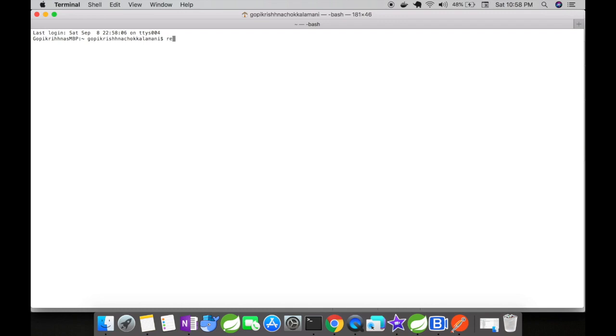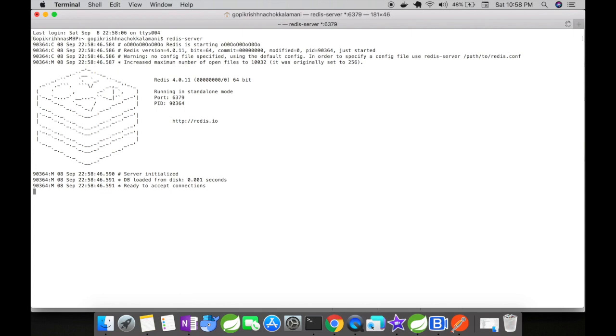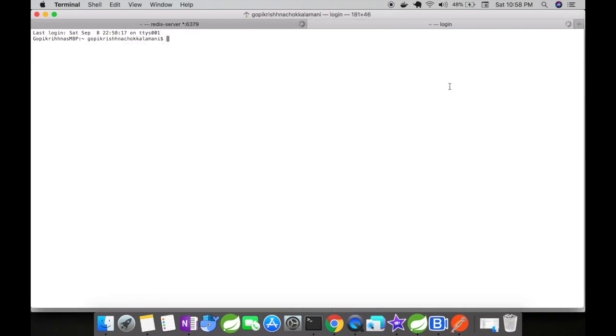Okay, before we see it in action, let's start our Redis server. Alright, the server is up and running. Let's also monitor the server so that we would be able to see how the message is getting sent from the sender to receiver and how the receiver is receiving the message. For this, I'm going to use a command called redis-cli monitor.